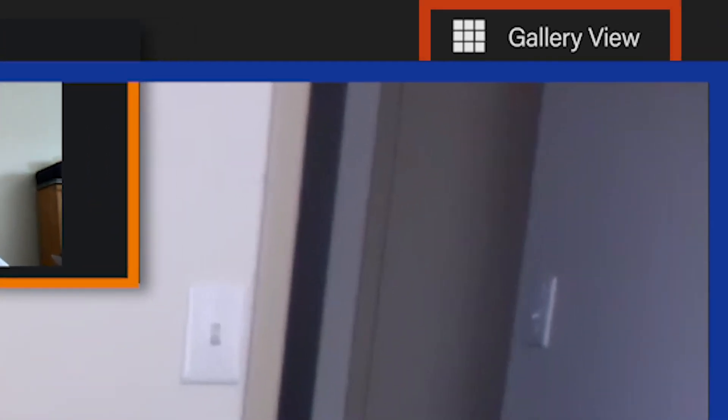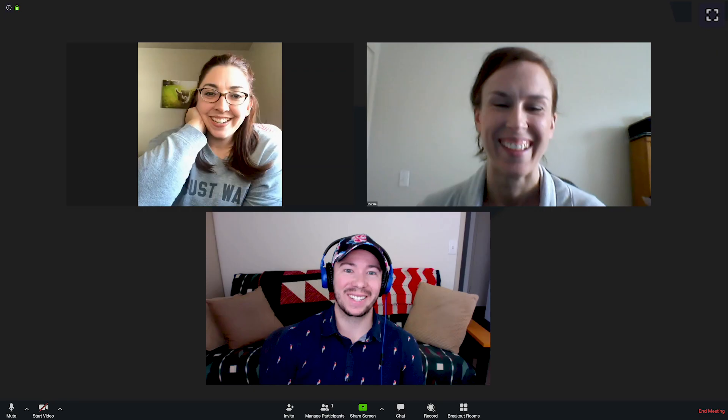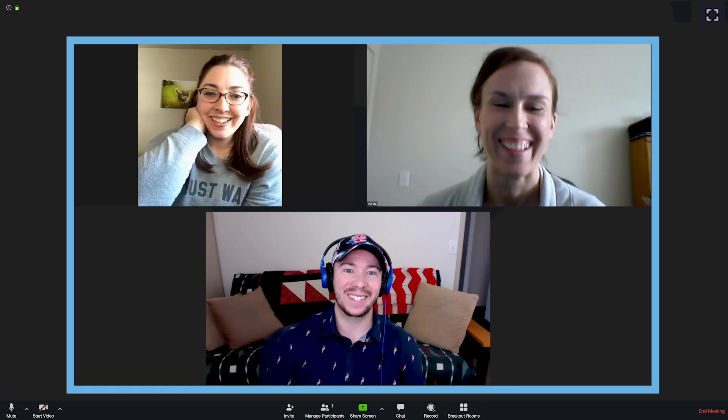Once the meeting has started, you'll have some control over what you see. You can view everyone's camera and speaker view, which highlights the active speaker as the largest screen, or switch to gallery view. Gallery view shows all the cameras on one screen and highlights the active speaker with a border around their screen.